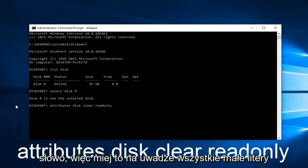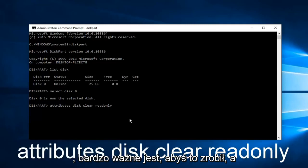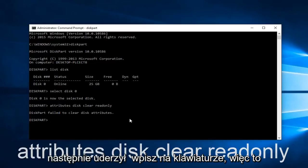So keep that in mind all lowercase and make sure you spell it correctly. It's very critical that you do so. And then hit enter on your keyboard.